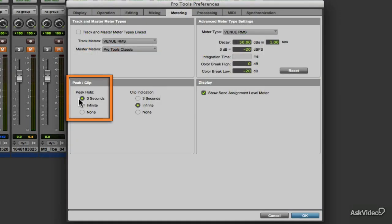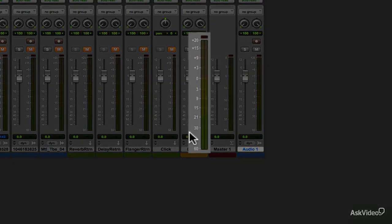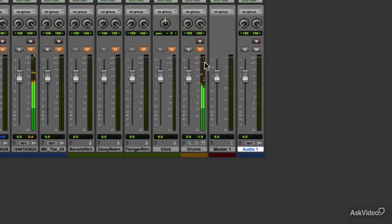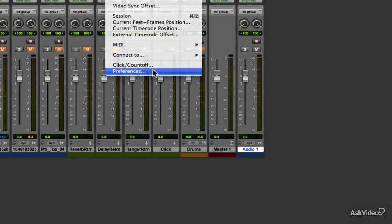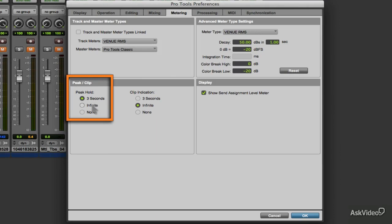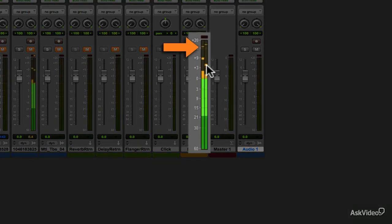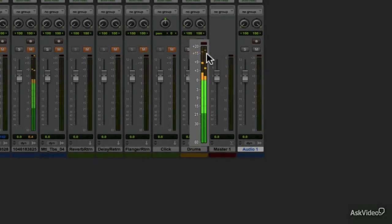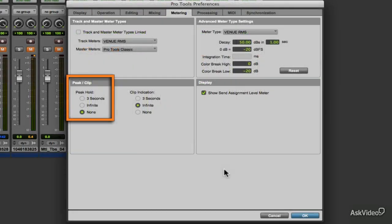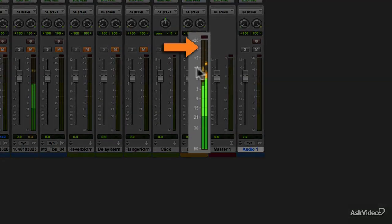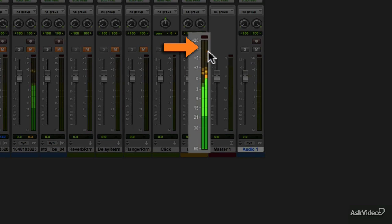Setting it to 3 seconds is the time it will hold the peak meters at their detected peak level before falling away. Infinite will hold the peak meters at their absolute peak value indefinitely and will not fall away. None removes all peak meters entirely and no peak meters will be visible in the meter.